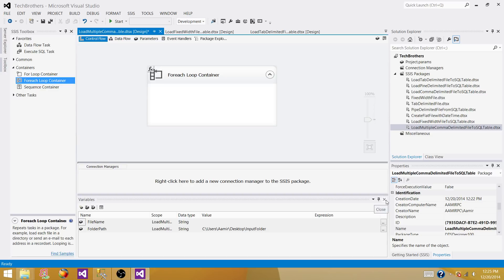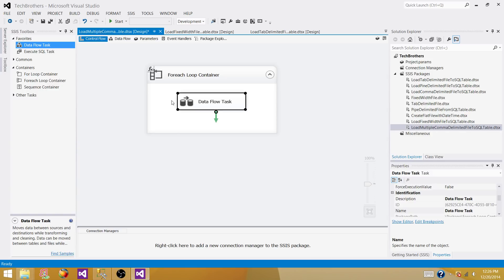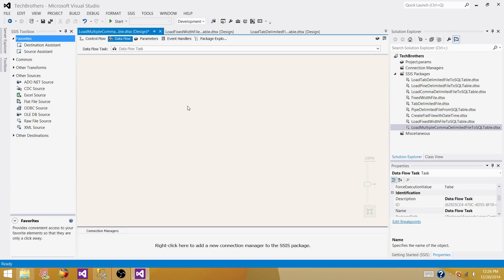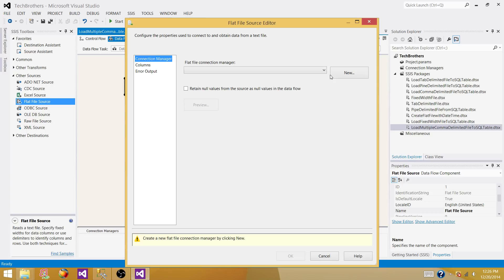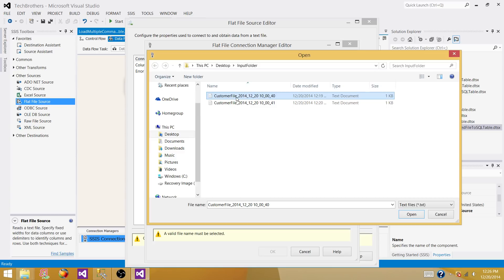Now I'm going to bring a Data Flow Task inside the For Each Loop container, and then define the source and destination. We are reading data from a flat file, so I'll bring in a Flat File Source, double-click it, make a connection. Right now I can point to any one file — we will change this with an expression so the file name updates with each iteration.